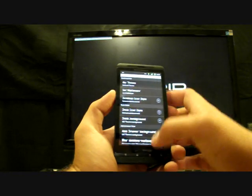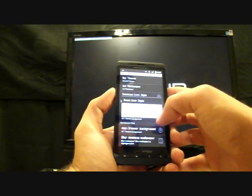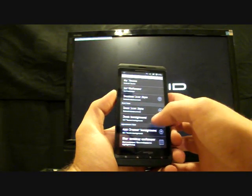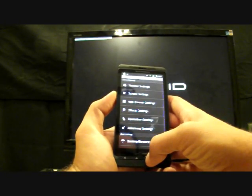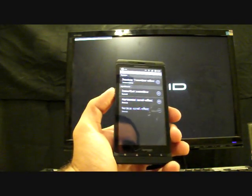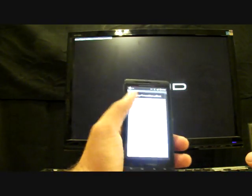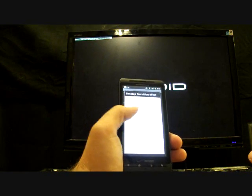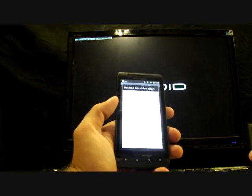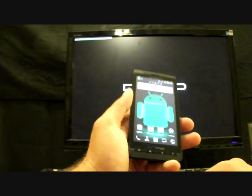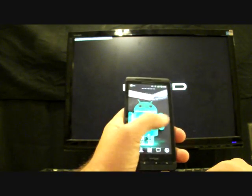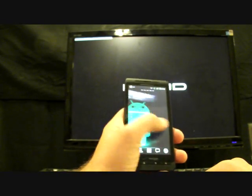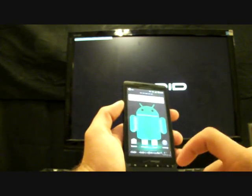You can set your wallpaper from there, and you can set like the dock style, the dock background, the app drawer background. One thing here that's really cool is the effects and desktop transition effect. You've got a big long list of different effects for your desktop. I like the cube outside, but there's several others like the cube inside. If you go back home, that just changes the way that it goes through the screens there, which is pretty neat.